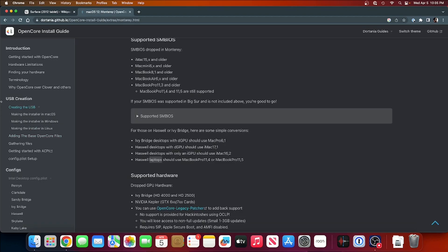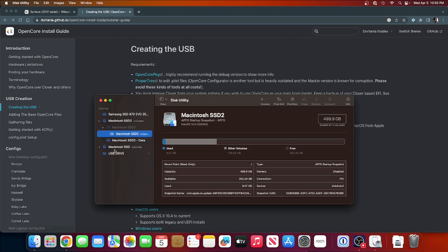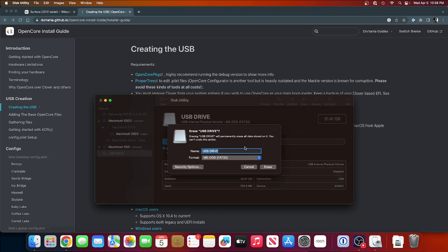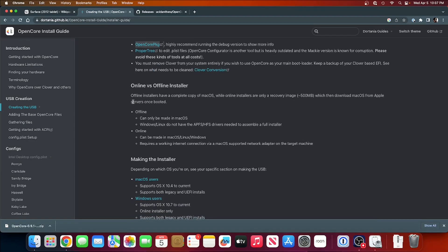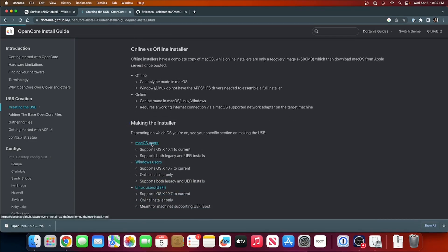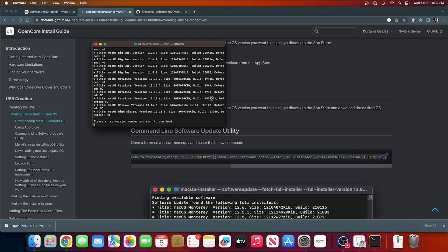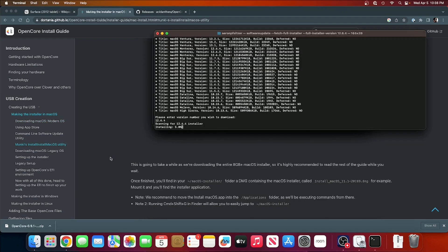First thing I'm gonna do is just create the USB. I'm gonna take this USB drive and erase it and hope I'm not gonna need it again. macOS Extended Journal and I'll call it USB drive. Making the installer, macOS users. Here's the available software. I'm gonna want Monterey. So now we're just gonna wait for this to download.